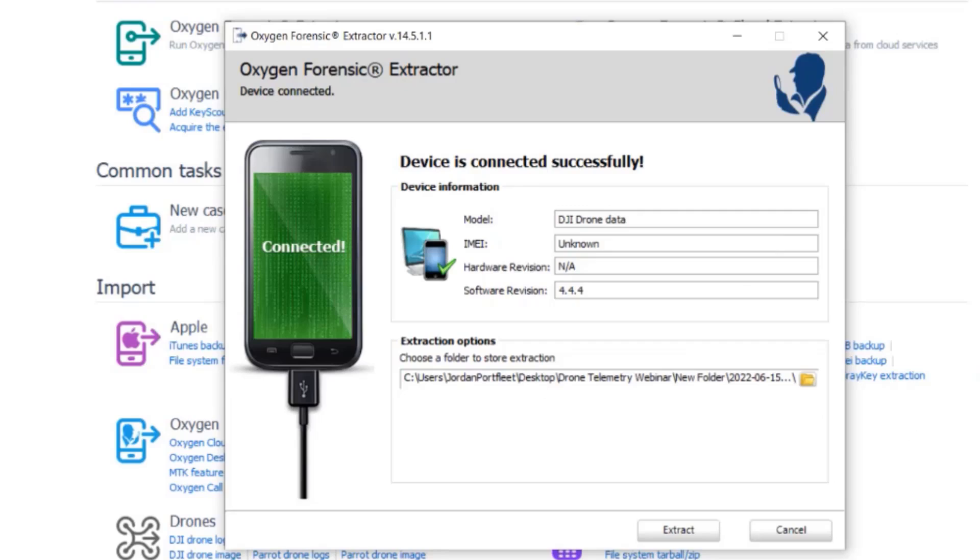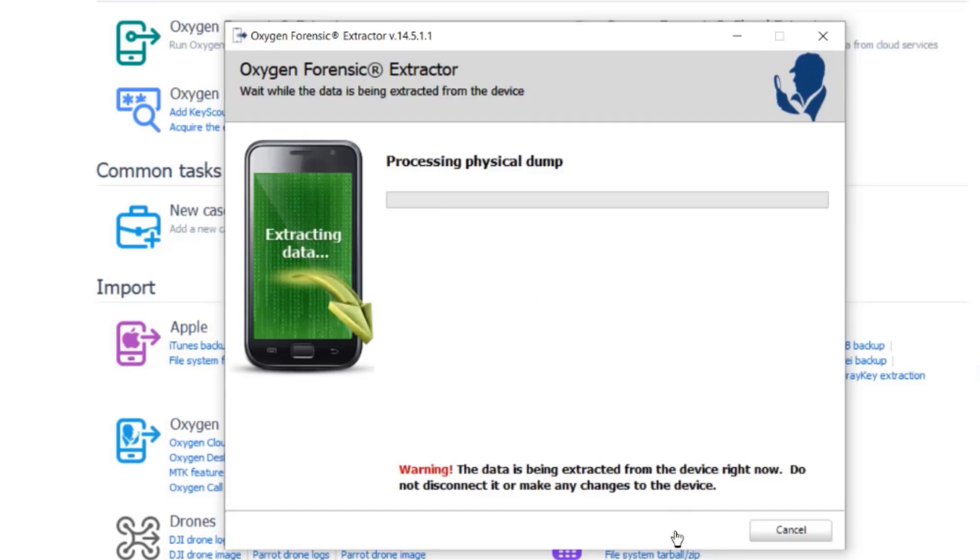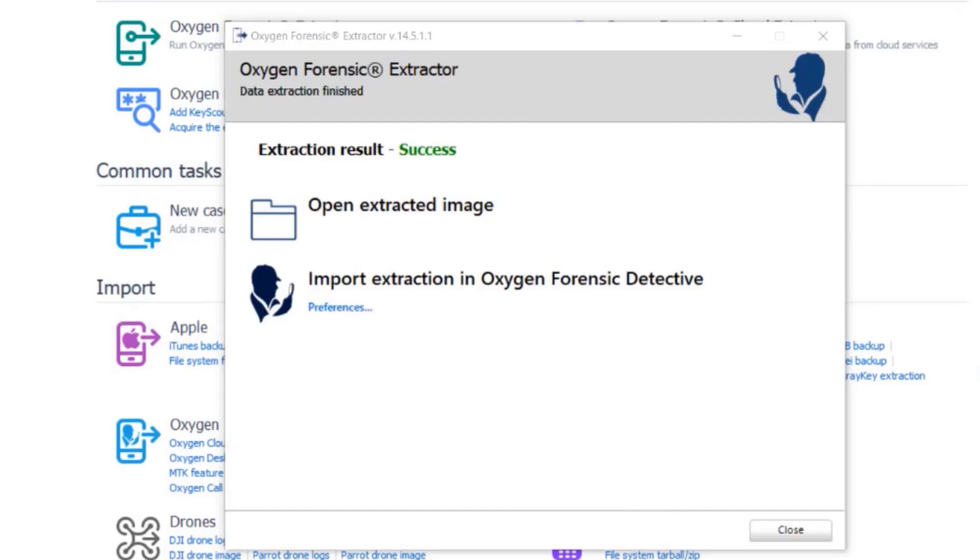I can choose a folder to store my extraction. What I'm going to do is just select extract. Now you can see our data extraction has finished successfully.